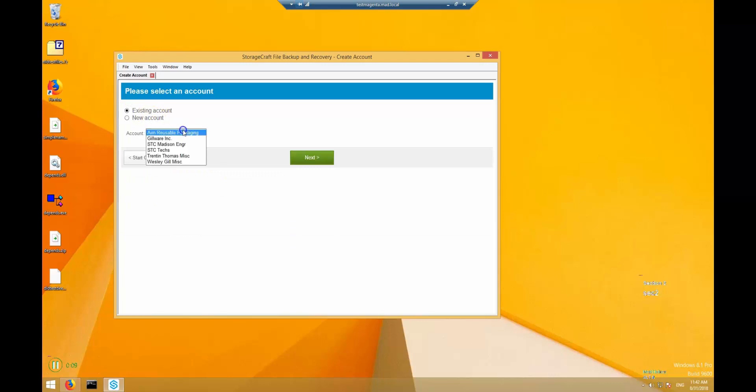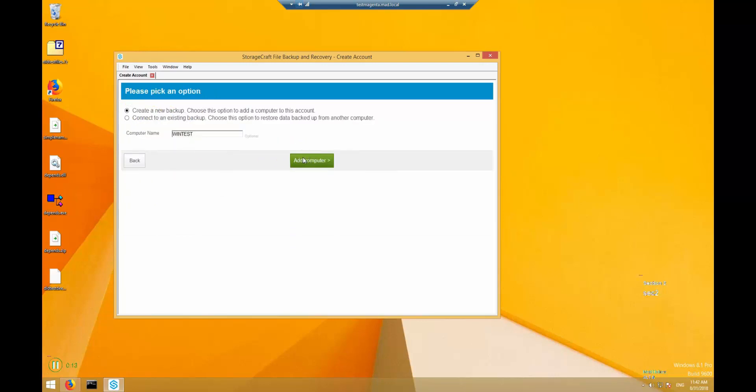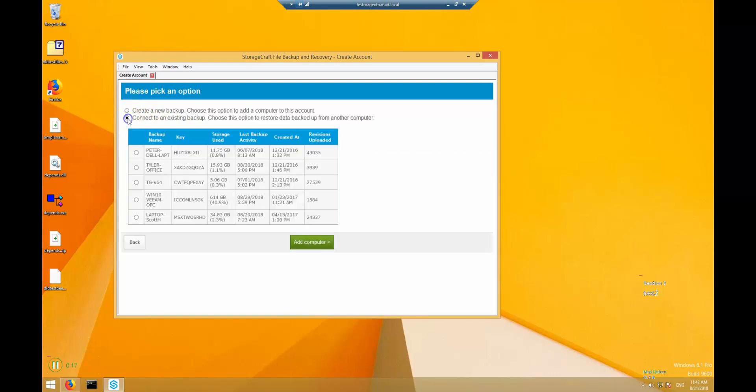Next, you can either create a new backup for this computer or connect it to an existing backup. In this context, you can think of a backup as a particular bucket where this computer's files are stored. Connecting to an existing backup is useful when a user gets a new computer and needs to recover their files from their old computer. In this example, I'll connect to an existing computer.